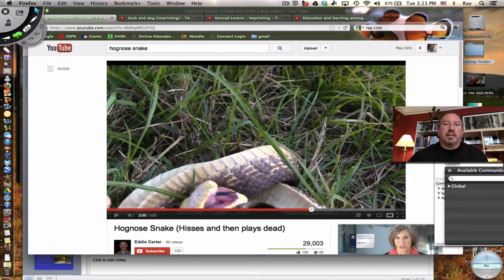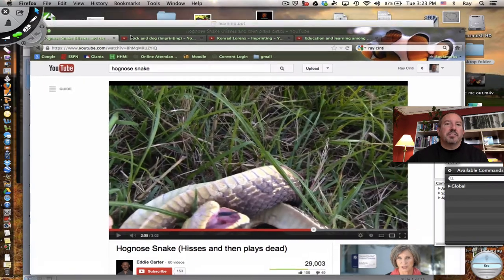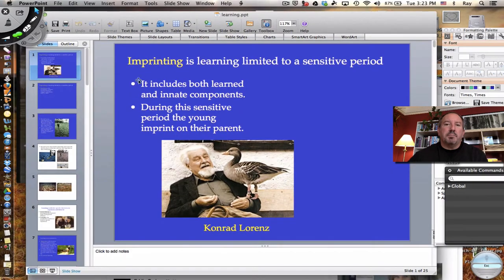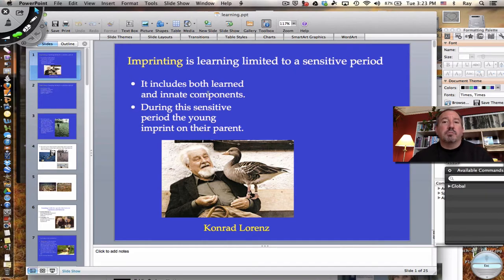Isn't that kind of interesting? I want to transition a little bit between innate behavior and learned behavior, and sort of like the in-between these two is this simple behavior called imprinting. Imprinting includes both components of innate behavior, which is genetically programmed, and learned behavior. The thing about it is that it's limited to a sensitive period — early in an organism's life, there's a period where the young imprint on their parent.